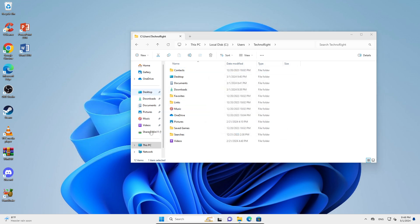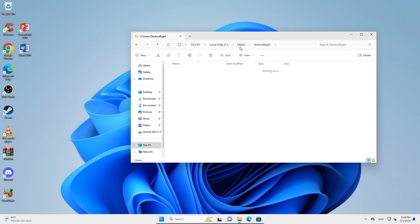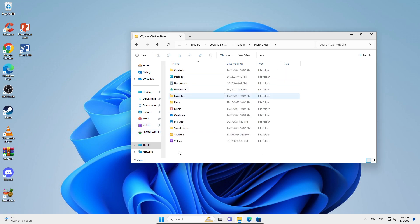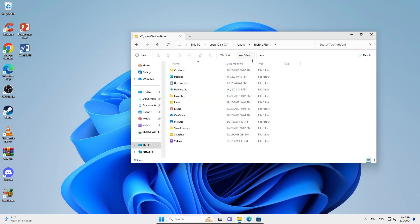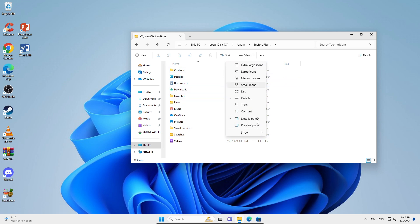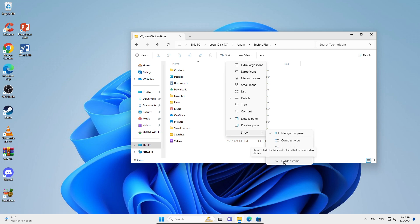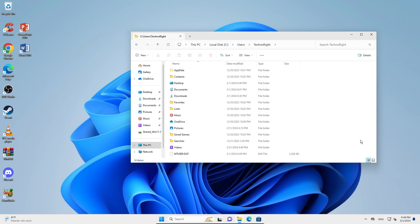Once you enter your main account folder, AppData should be here. You won't be able to see AppData since it's hidden. To unhide it, you're just going to go into View right here, go to Show, and click on Hidden Items.